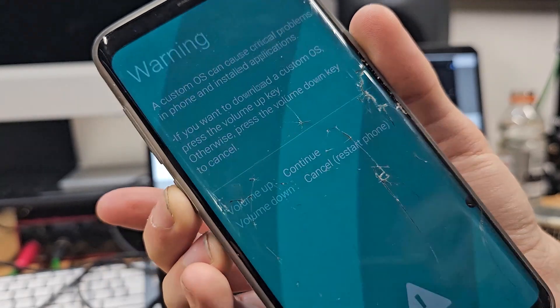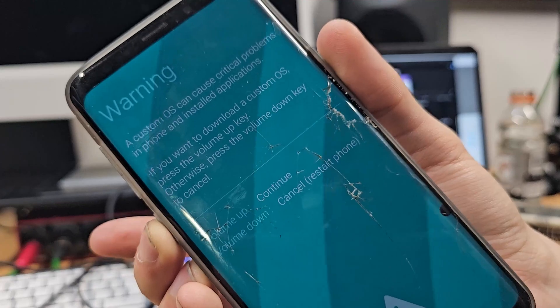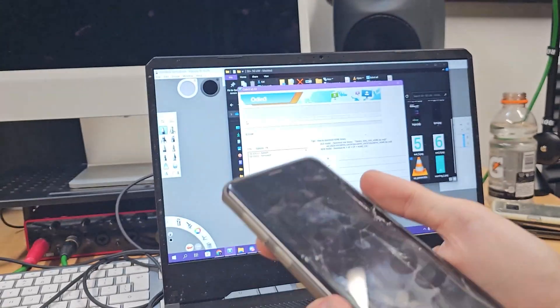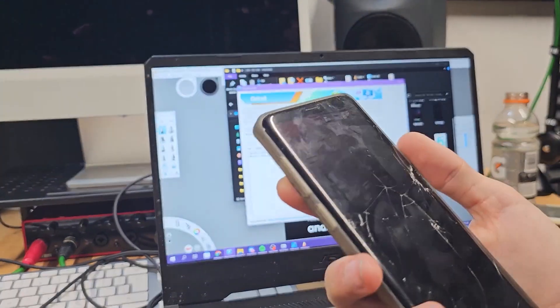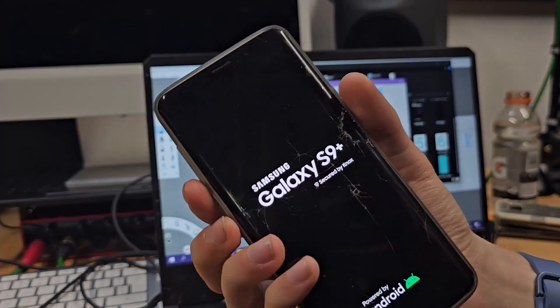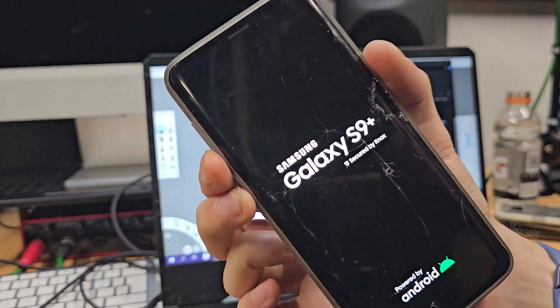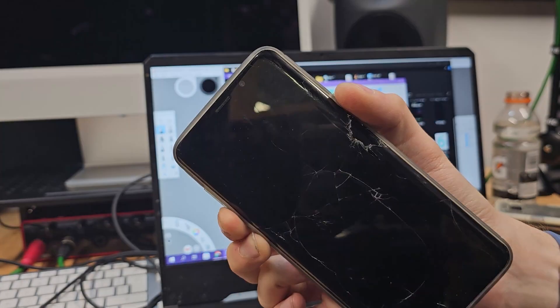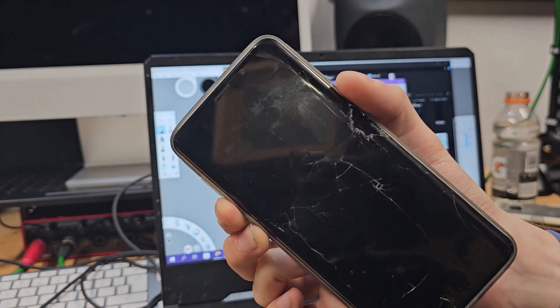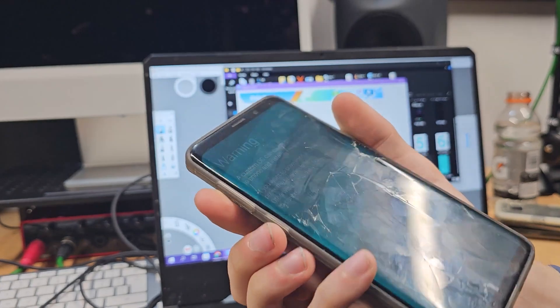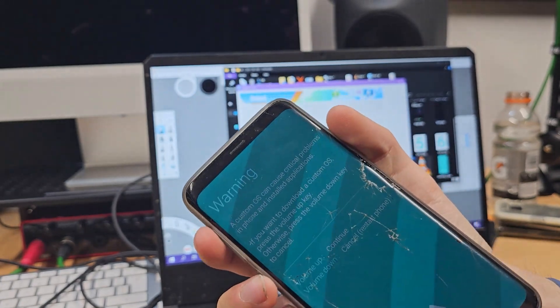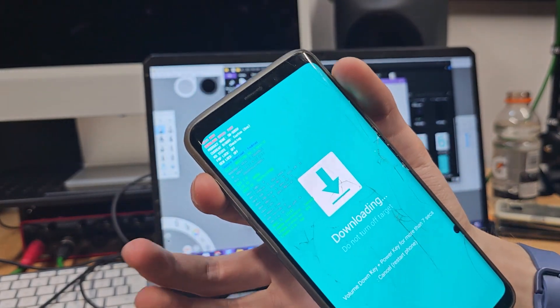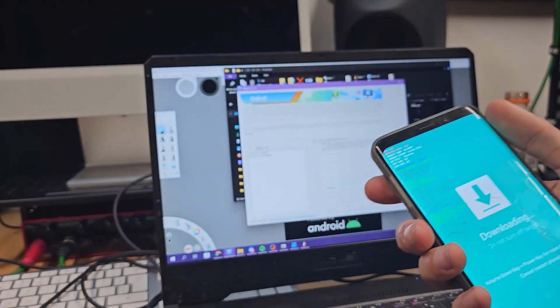And it tells you volume up is to continue and volume down is to cancel or restart the phone. I press the volume down, as you can see, it restarts the phone. I don't need to restart my phone. So I need to again hold down the buttons are mentioned. And what... volume up. As you can see, it's in download mode.